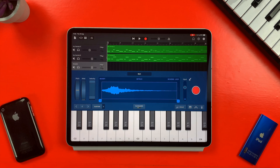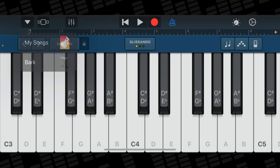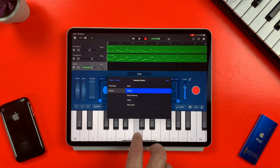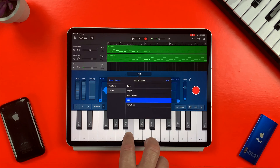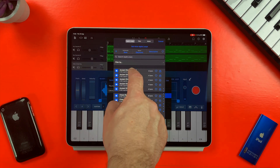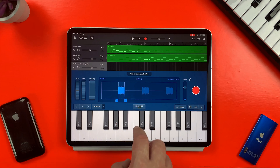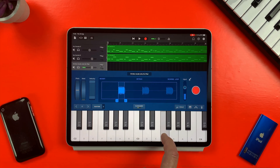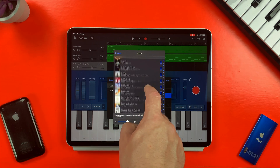If you'd rather work with pre-existing sounds, right up at the top here is your sample library. Note that on iPhone, you'll need to tap the little triangle menu in the top left of the screen to get here. From here, you can access any previously created samples and use some of Apple's pre-recorded sounds. You can also import loops from GarageBand's loop library, compatible audio files from your Files app, and tracks from the Music app — though bear in mind that copyright-protected songs and songs not stored locally on your device can't be imported.